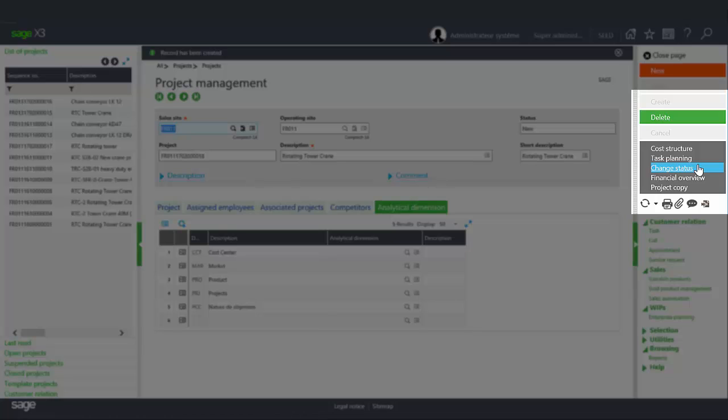The change status button allows you to change the product status and even reactivate a closed project or a suspended project. The financial overview button allows you to access the financial follow-ups of the project and to compare actual expenses and planned revenue to the budgeted costs.